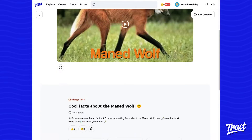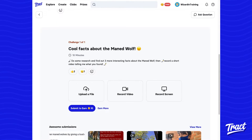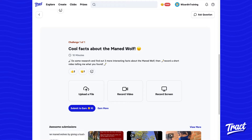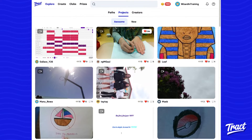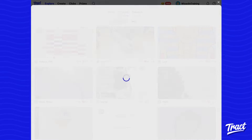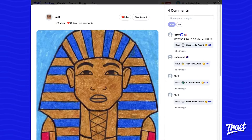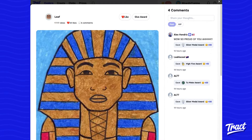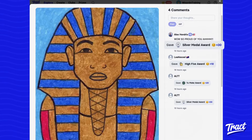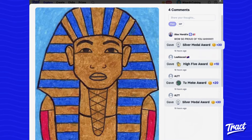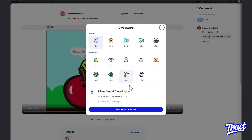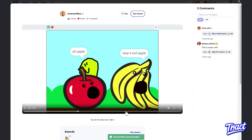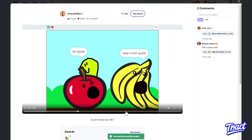As learners watch lessons, they complete challenges and earn coins. This project-based format ensures a highly shareable capstone project is created upon class completion, and learners earn the most coins by receiving community awards. They can redeem their coins and gift other students awards, or they can take their coins to our shop.